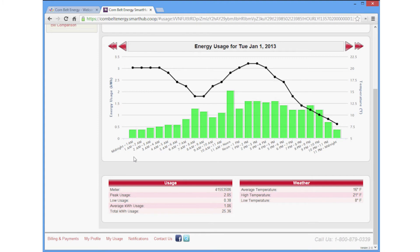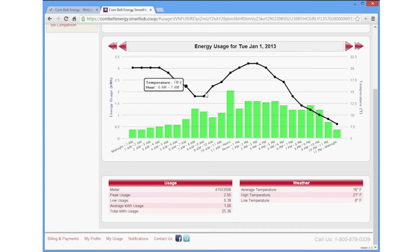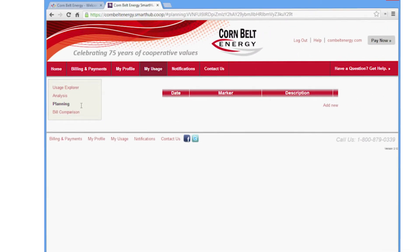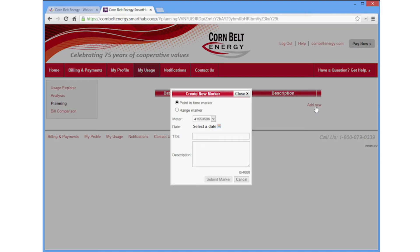You can also overlay temperature data to see how the weather affects your cooling and heating costs. In the Planning section, you can add markers for various events or appliance changes to track your energy consumption. For example, add a marker if you use a space heater and see how it affects your daily usage.